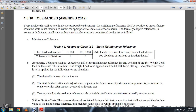Acceptance tolerance should not exceed 1.5 times the maintenance tolerance for any position test weight load. The scale minimum test weight load to be applied shall be 80,000 pounds, except that this tolerance is not applied in the following testing situations.